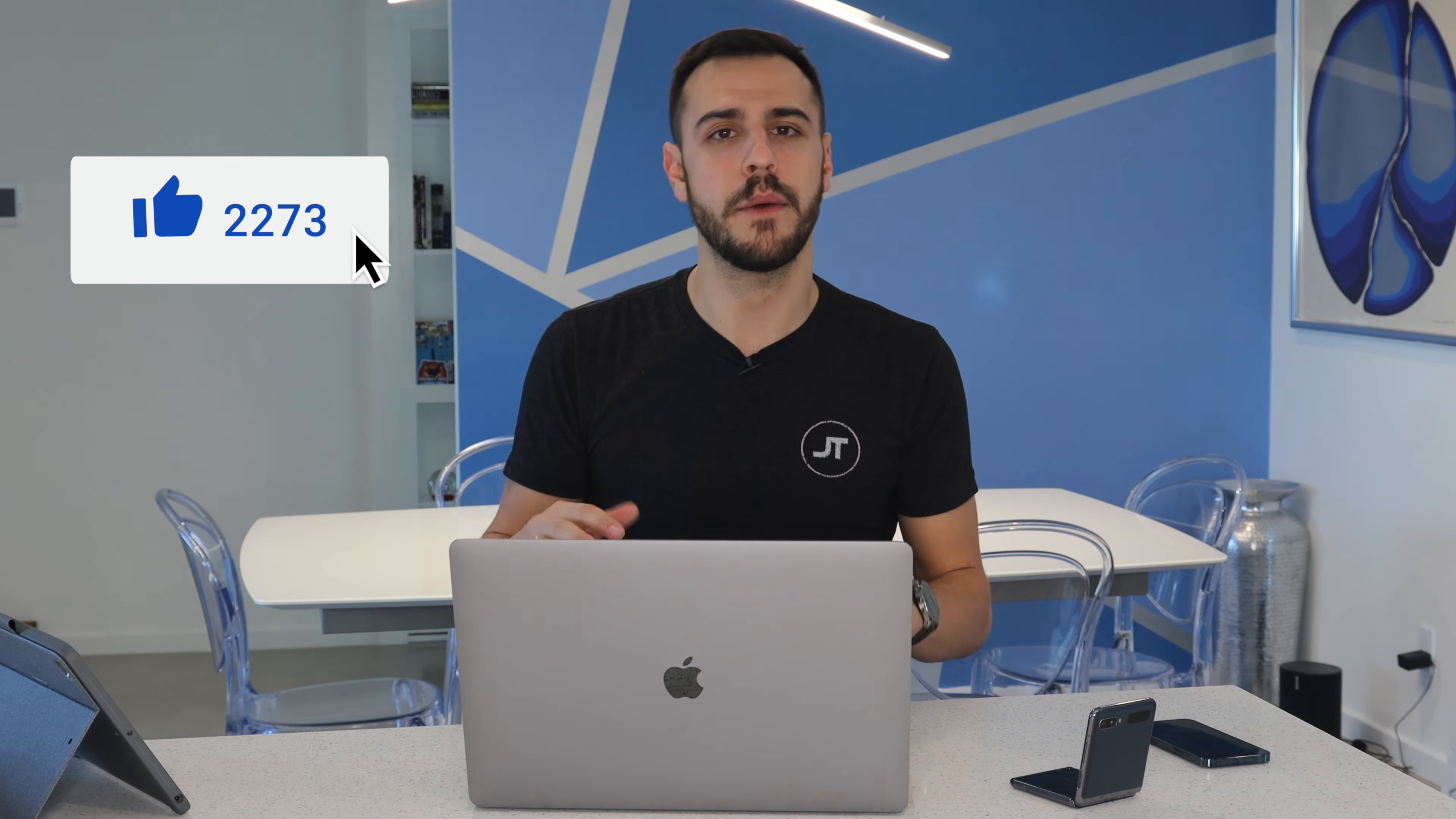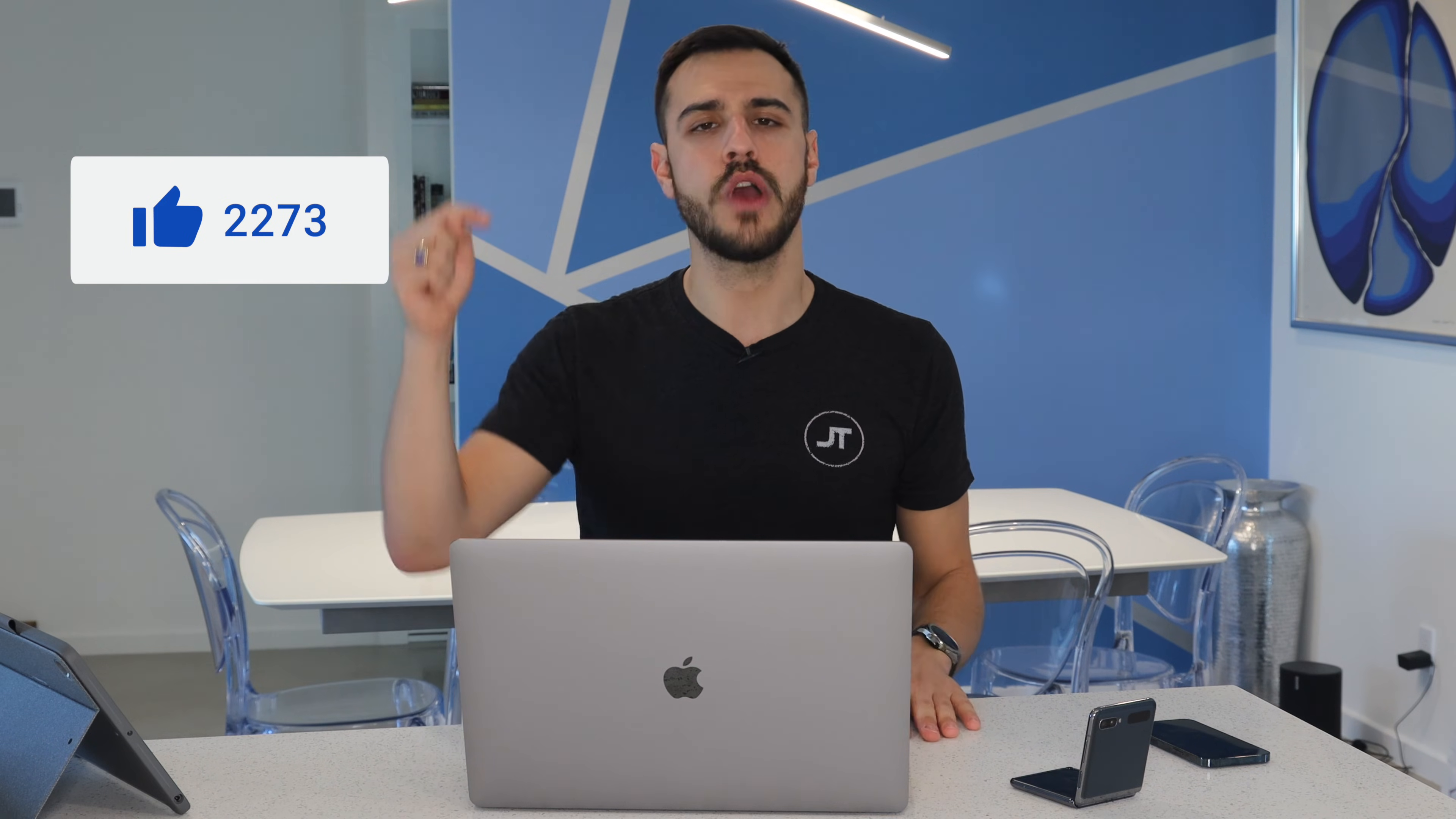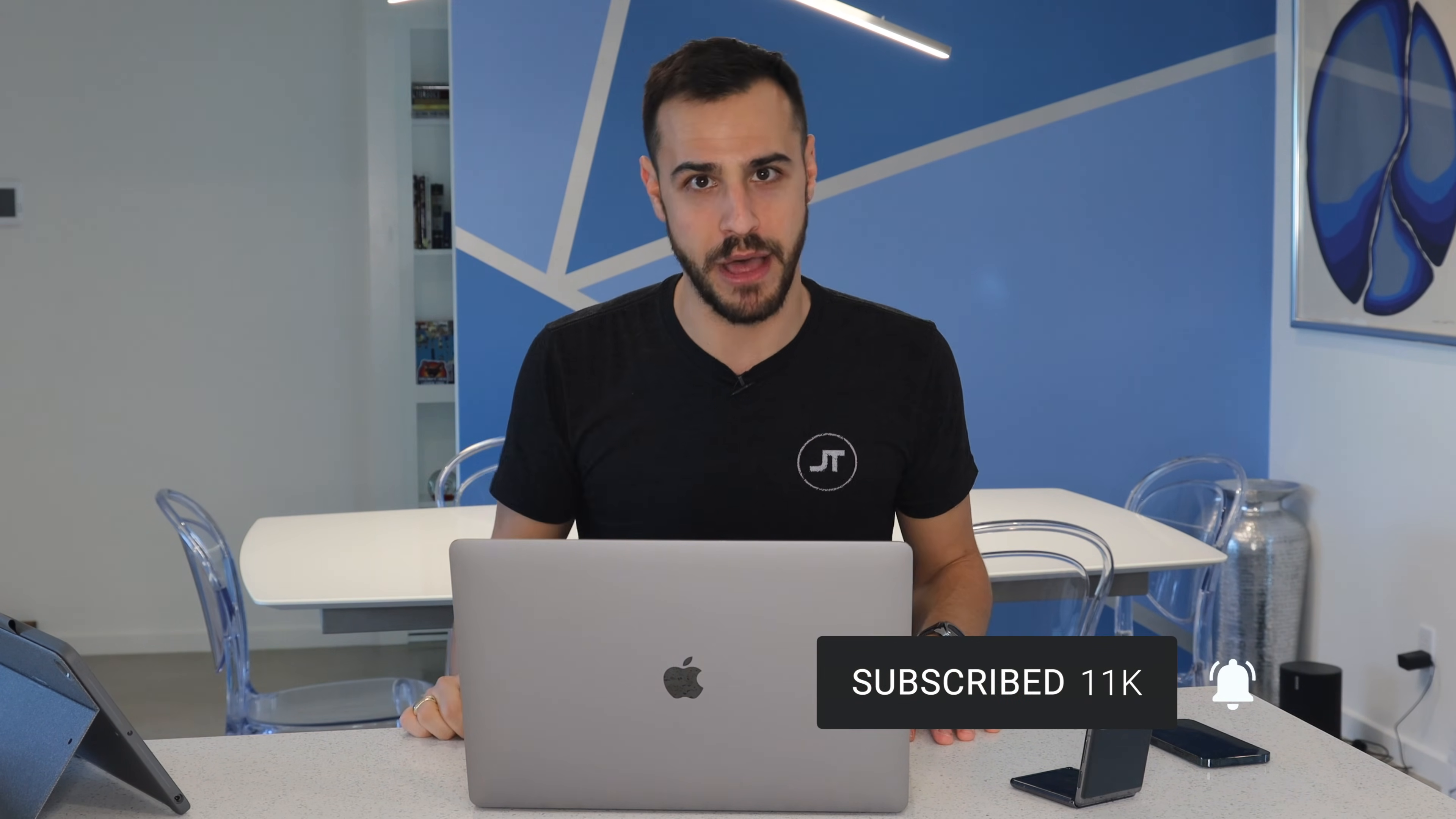There you guys have it. Be sure to like this video if it helped you out today. That way other people can find it. And drop any lingering questions below in the comments. I come out with videos every Thursday. Tech help, tech reviews, tech analysis, comparisons. So be sure to subscribe down below and click that bell for alerts. I'm Justin, and I'll take you later.